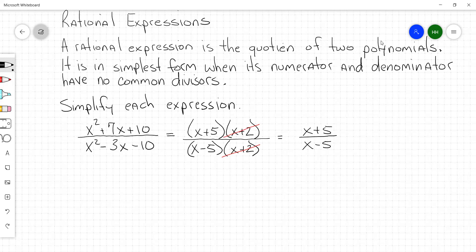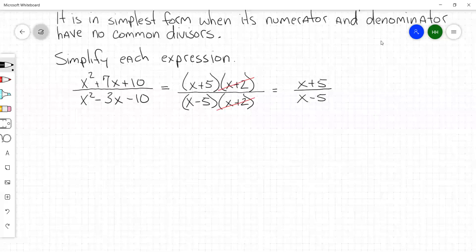So in short: factor the trinomial, cancel common factors, and rewrite.